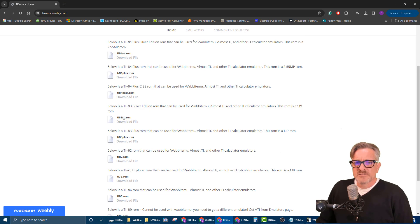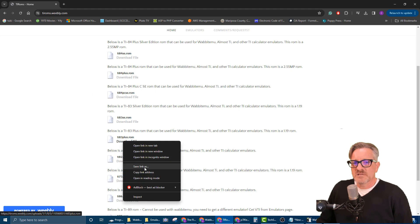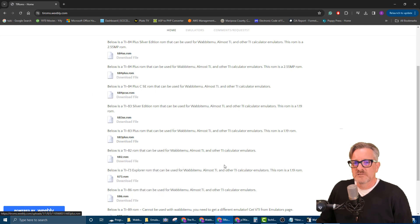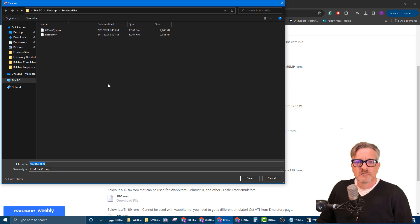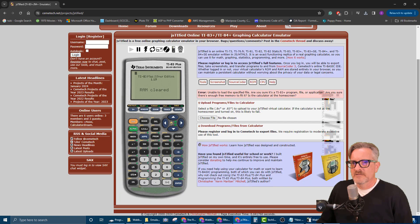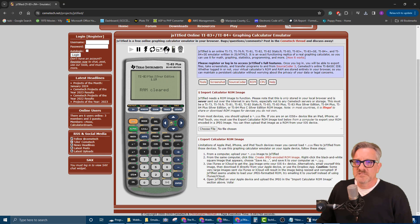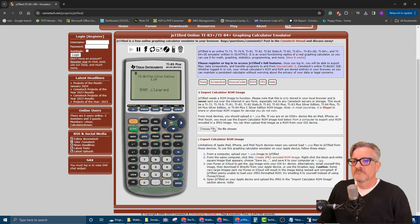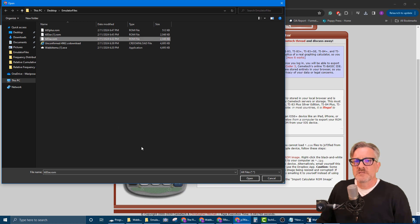Let's see that Silver Edition. Let's do the 83 Plus, which I think may be a little bit less taxing. Yeah, 83 Plus. And now we're gonna go back and this little disk thing—it's load new ROM.